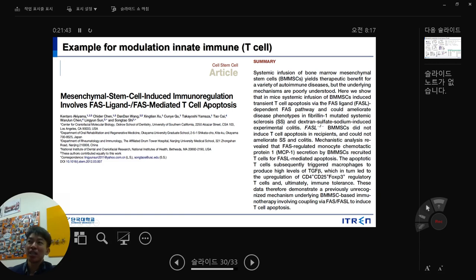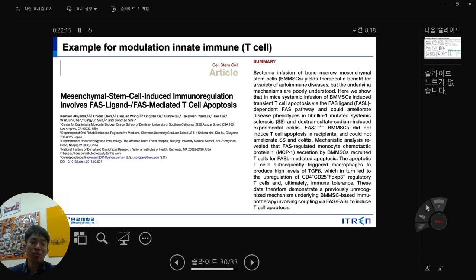Mechanistically, FasL regulated MCP-1 secretion by BMSC, inducing T-cell apoptosis, triggering macrophages to produce high levels of TGF-beta, which upregulated CD4+CD25+FoxP3+ T-regulatory cells — a subtype of CD4 T-cells that provides immune tolerance. Key markers: CD3+ = PAN T-cells; CD4+ = helper T-cells; CD8+ = cytotoxic T-cells; CD4+CD25+FoxP3+ = T-regulatory cells; CD11B or F4/80+ = macrophage phenotype; Annexin V+/7-AAD+ = apoptotic cells.